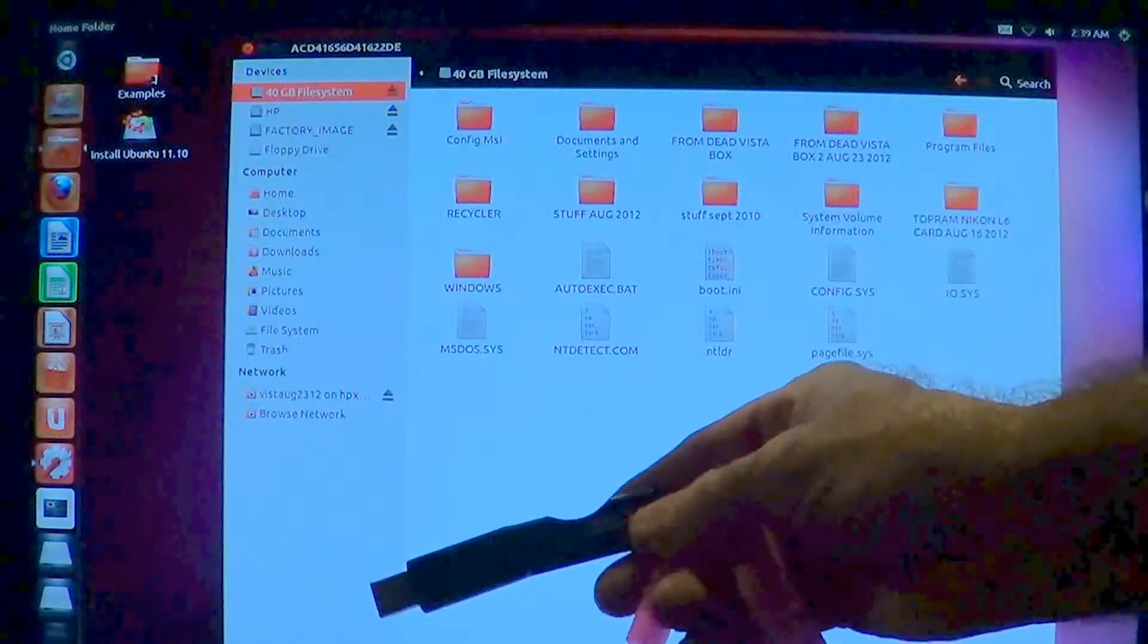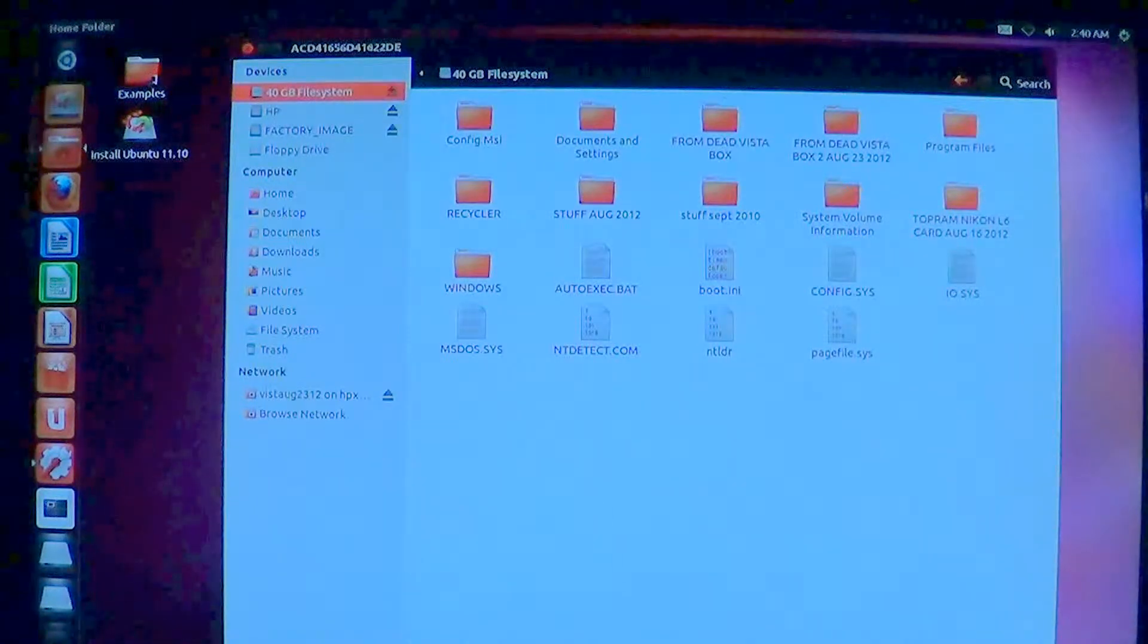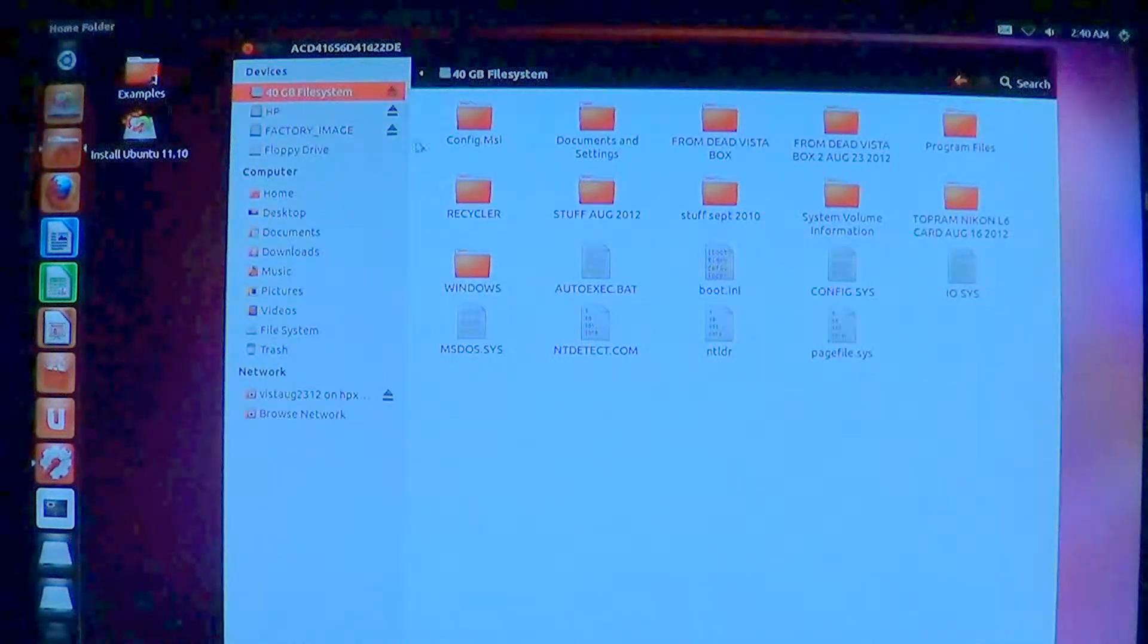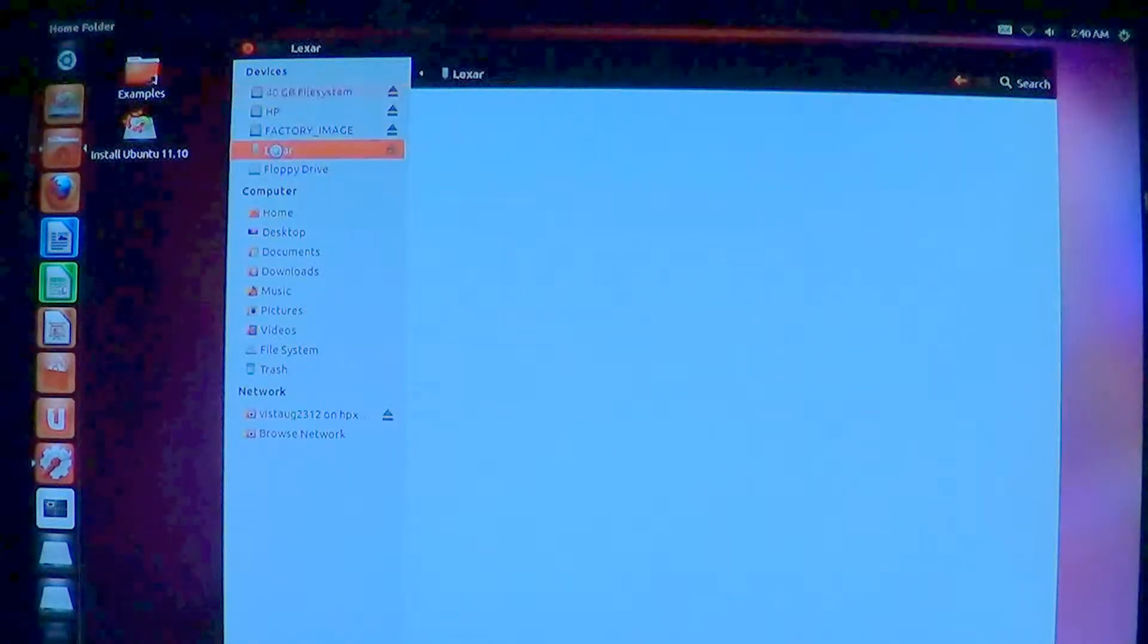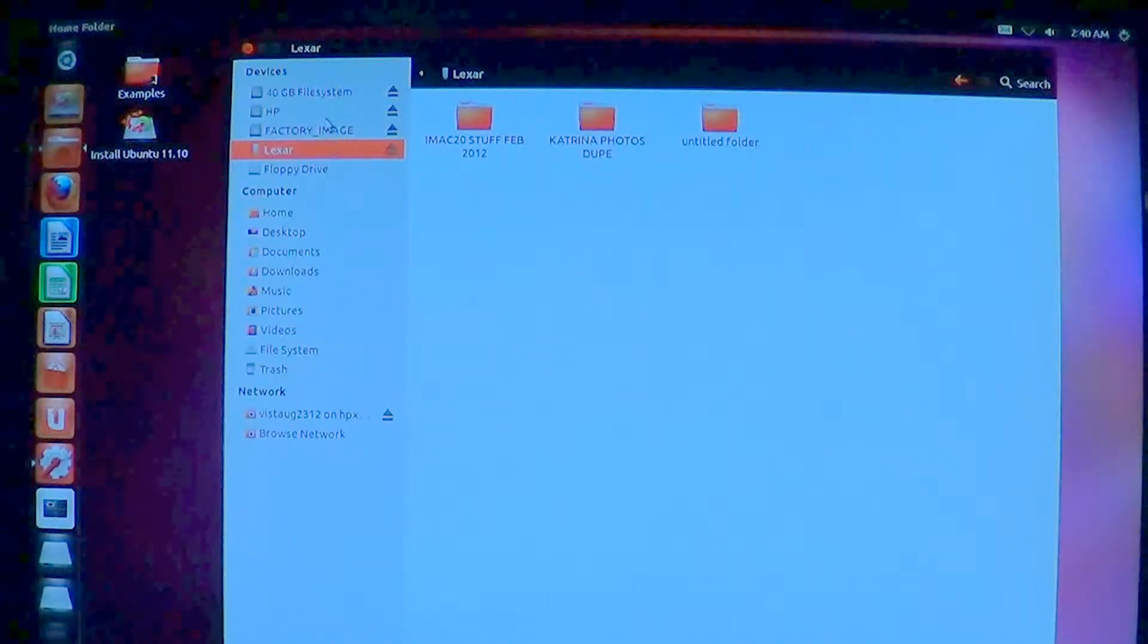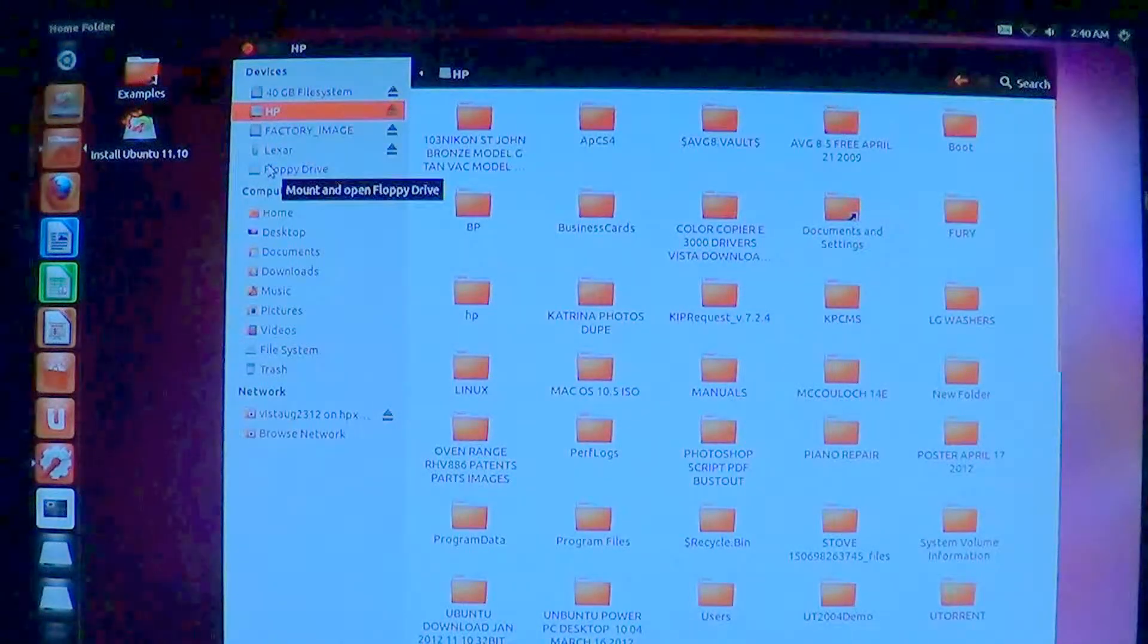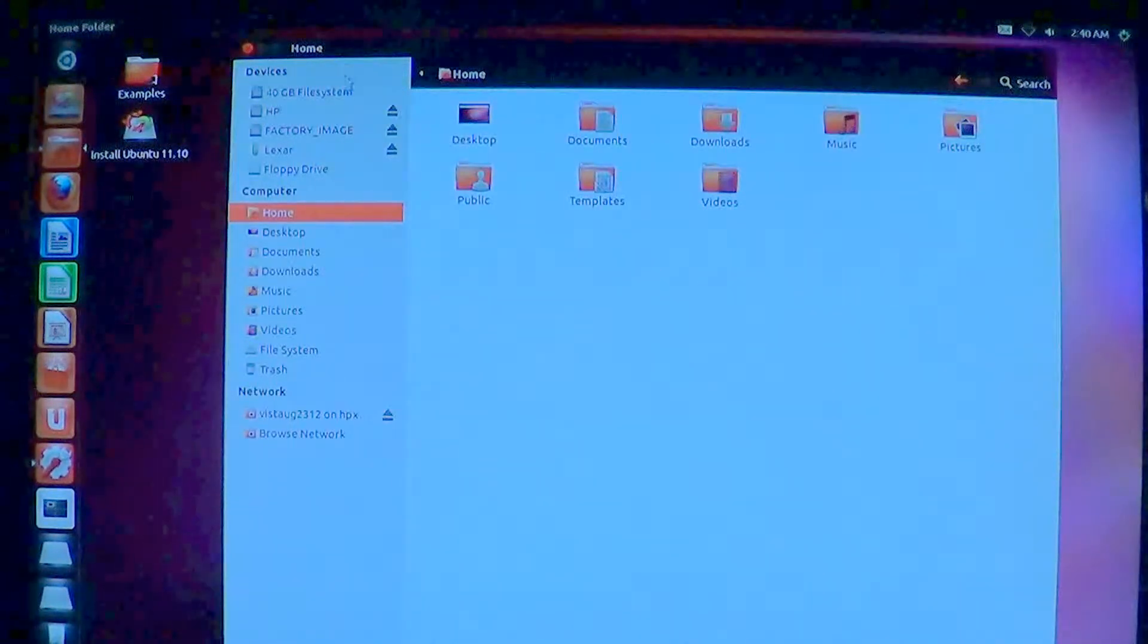And if I plug in a flash drive into the computer over here, it should show up there. It is Lexar. I can click on that, and here's some things I've already, some backup for some other computer.